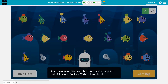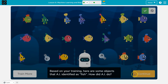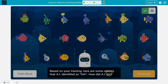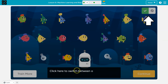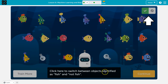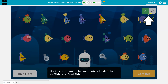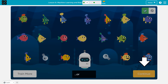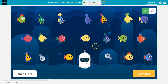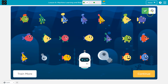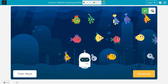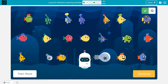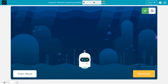Based on your learning, here are some of the objects AI identified as fish. How did it go? How did AI do? Do I get to vote? Click here to switch between objects and identify as not. Oh, okay. You can train AI even more. So I can tell AI, yo, that's no. Nope, it's not letting me.